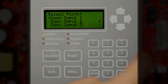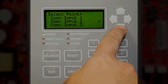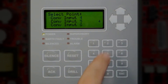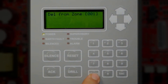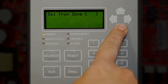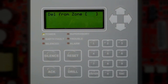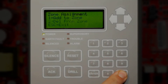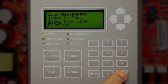Scroll down to Conventional Input 4 and press Enter. Note that you can only delete points from the software zone they are currently assigned to. For instance, if you try to scroll to a point that is only in Zone 1, you will only be able to delete it from Zone 1.